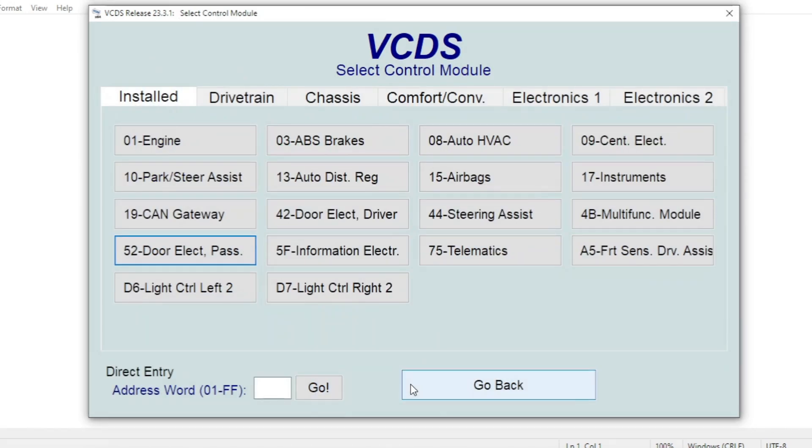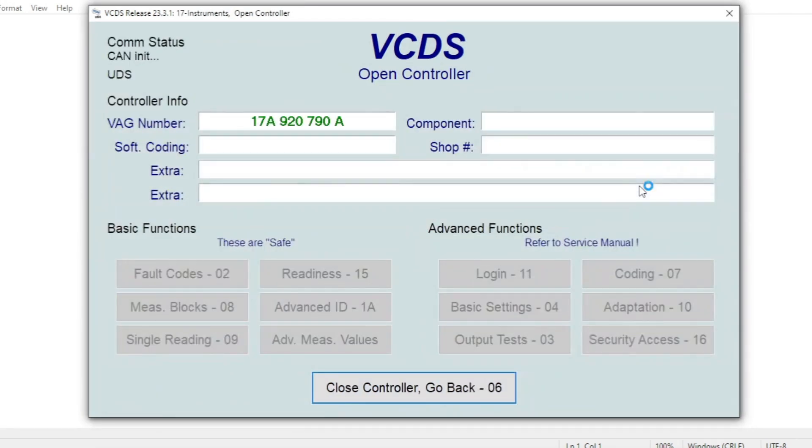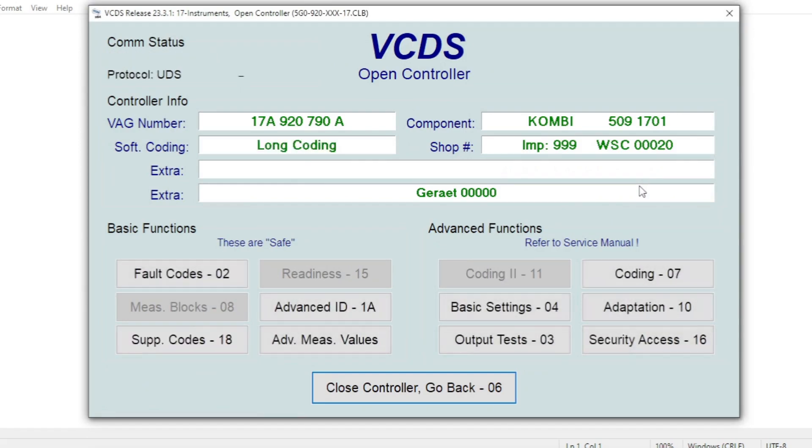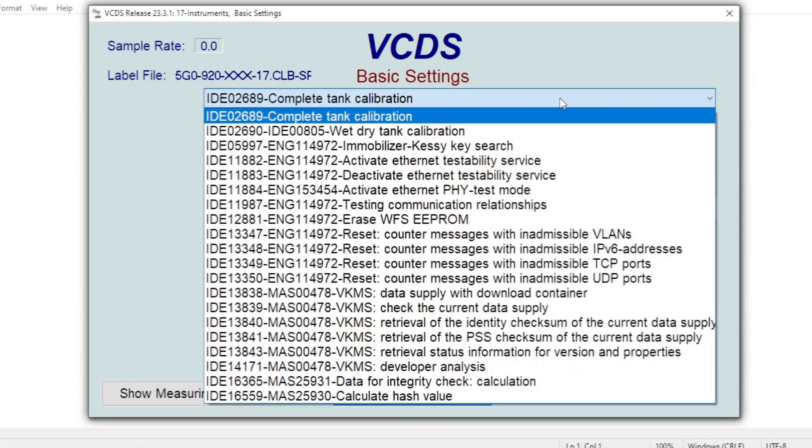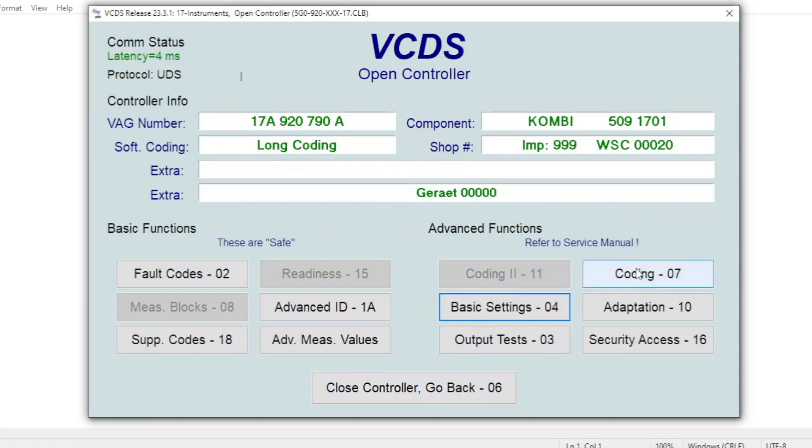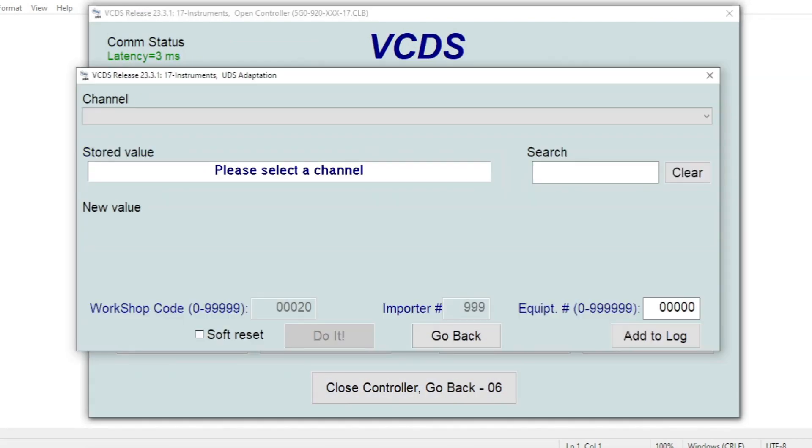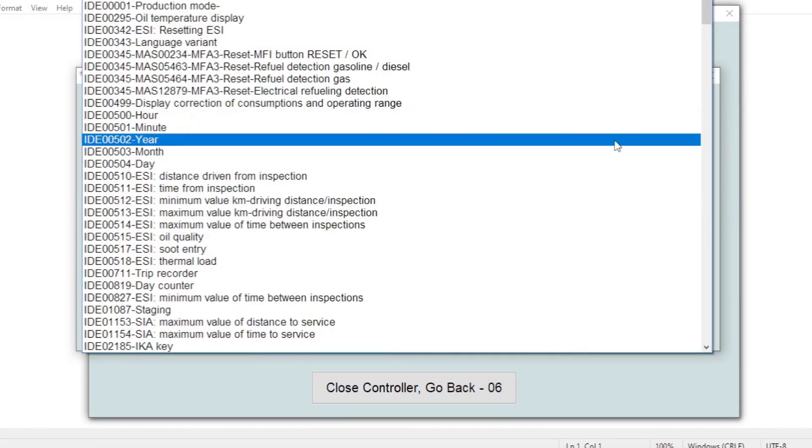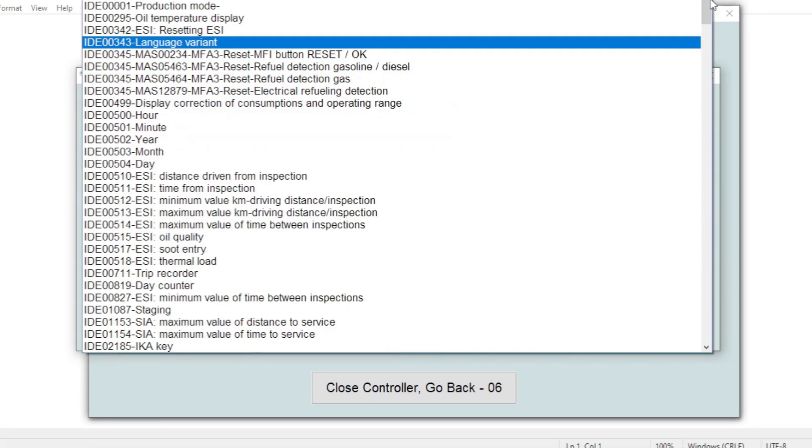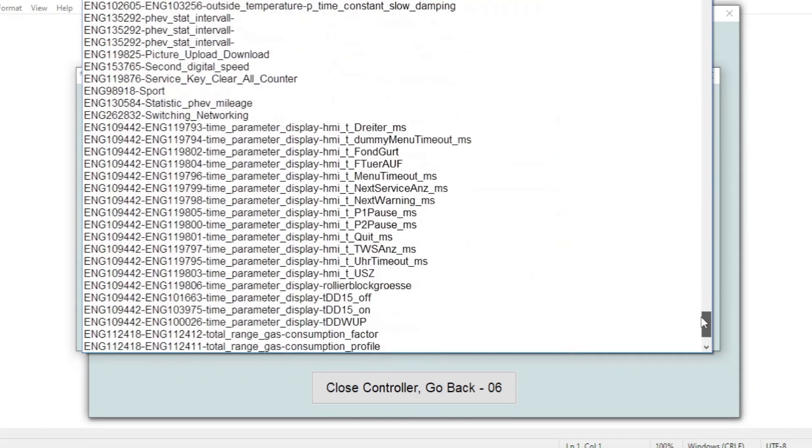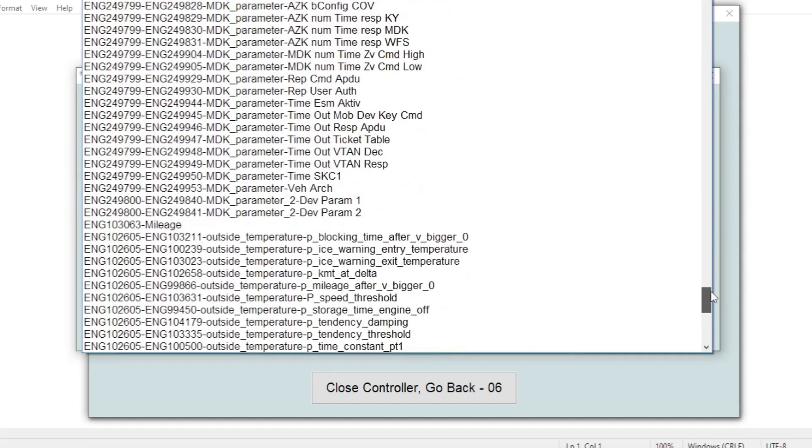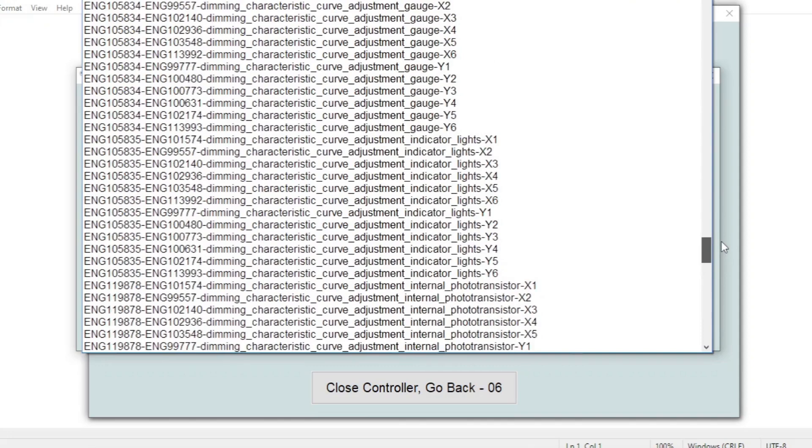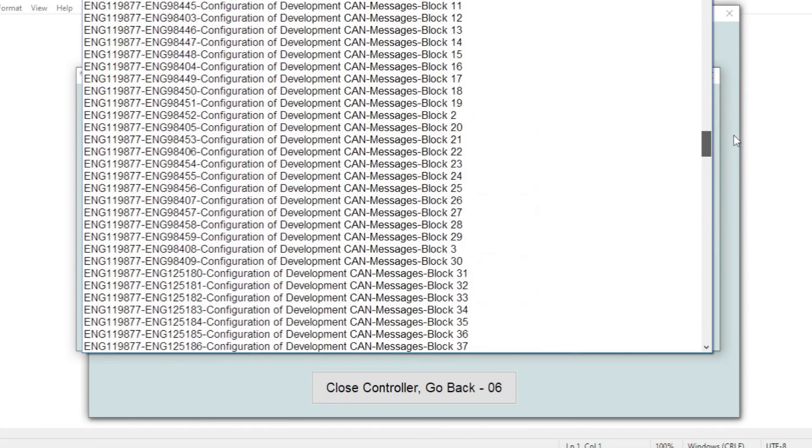Now the last one I'm going to show you is the instrument cluster. So in the instrument cluster if we have a look at the basic settings in here, there's a range of different basic settings. More importantly if we go into the adaptation, this list contains the functions that you need for, well it's a very long list in here look at this, but this contains the functions that you need to do the annual service light resets on the car.